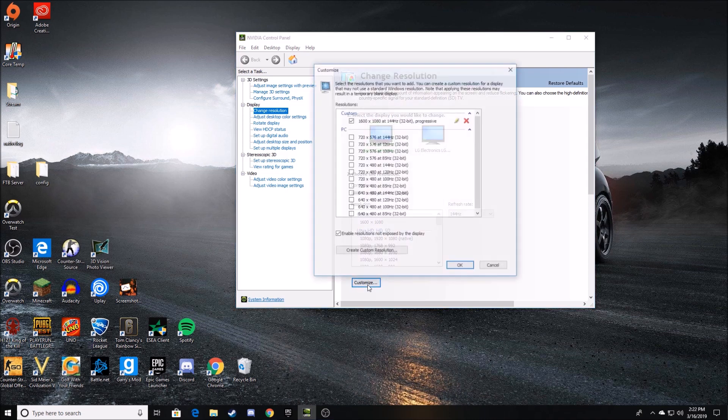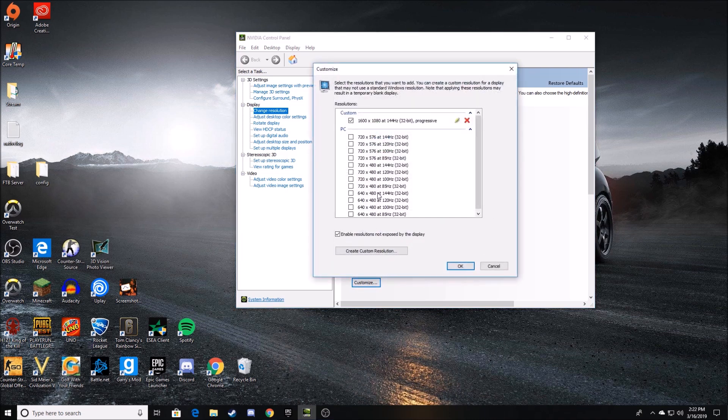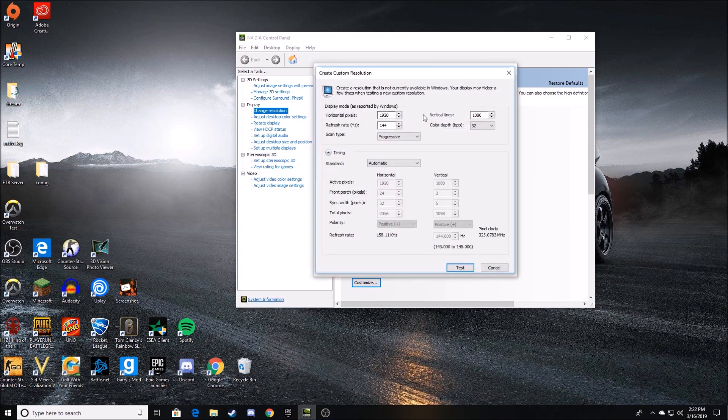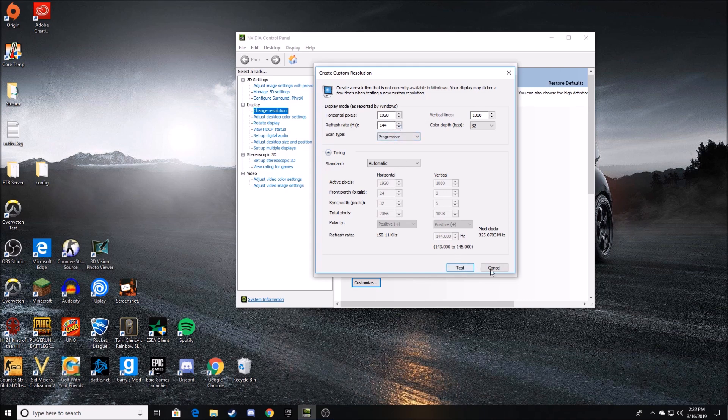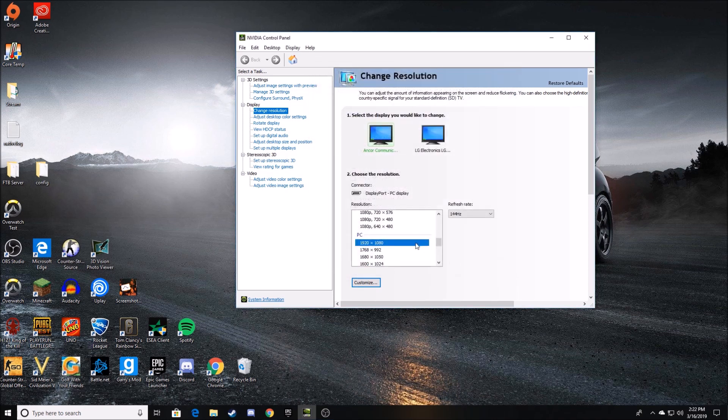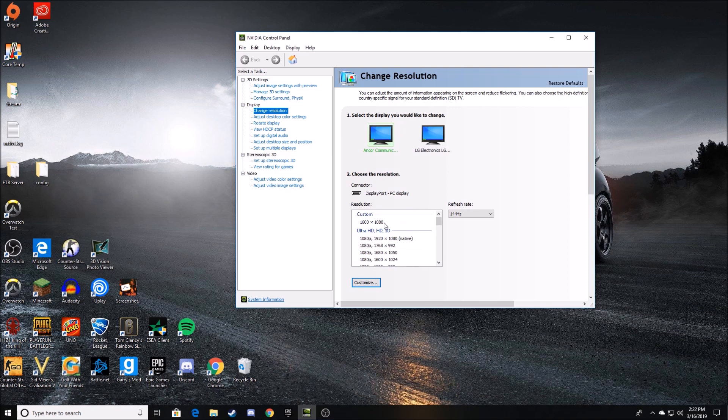If you need to customize the resolution you made, you can do it here by easily picking Create Custom Resolution and typing the horizontal and vertical pixels and your refresh rate that you desire. Or you can pick one of the ones that they offer you. But since 1600 by 1080 is not offered, I had to do the custom resolution.